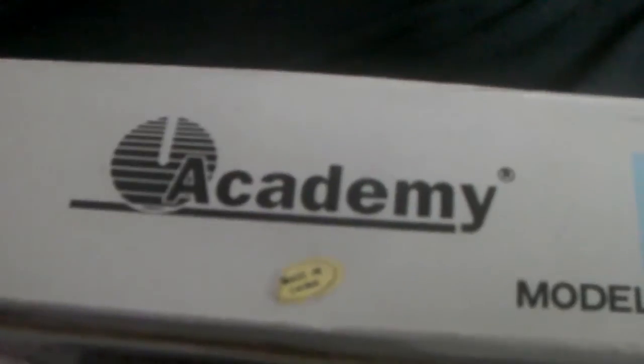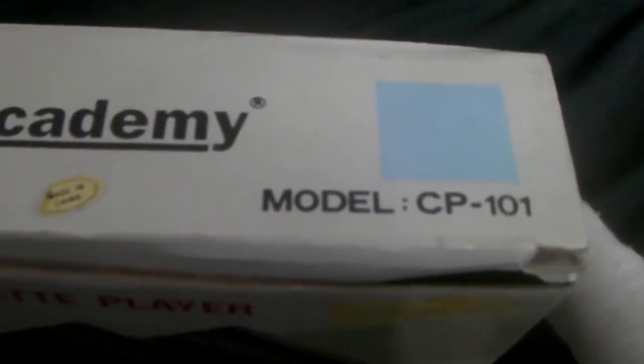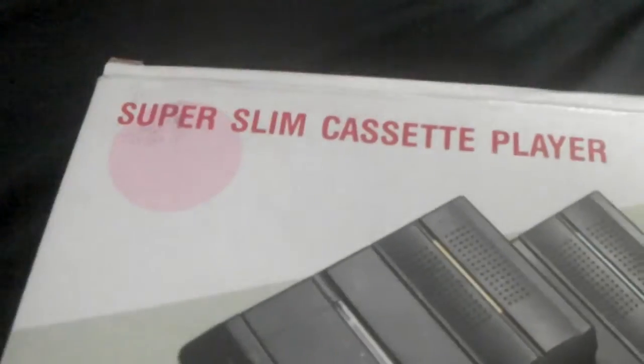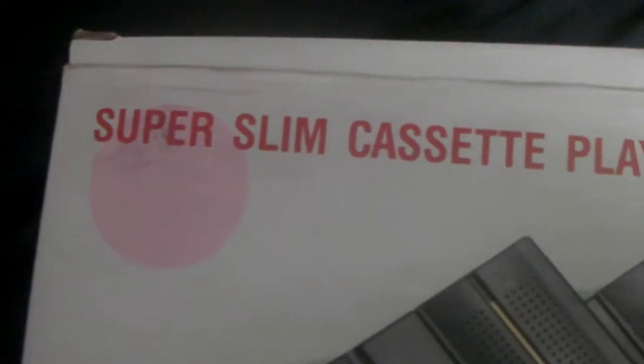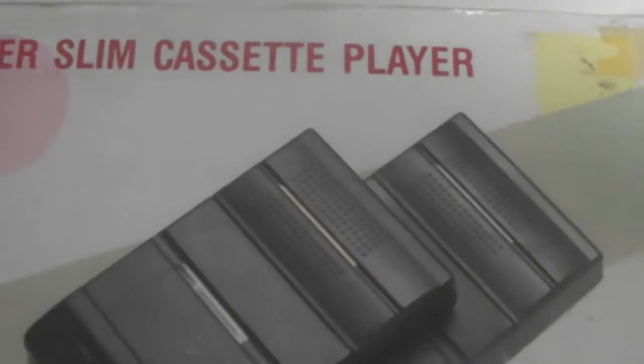There it is in English. It's made by a company apparently called Academy Model CP101. I've looked up said company, and they don't seem to exist, at least not anymore. I couldn't find out any information about them, nor could I find out any information about this.